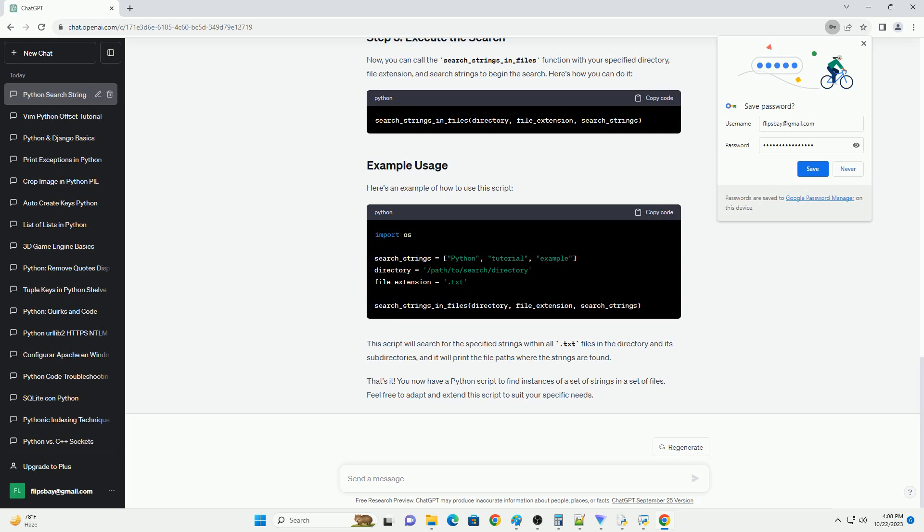You need to define a set of strings that you want to search for in the files. You can create a list of strings like this. Replace the strings in the list with the ones you want to search for.